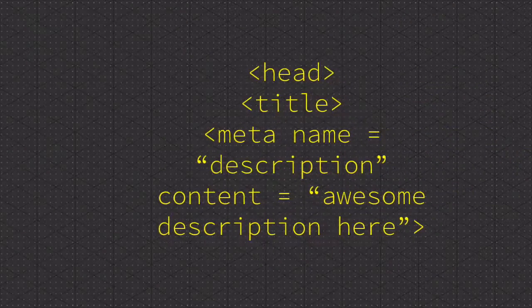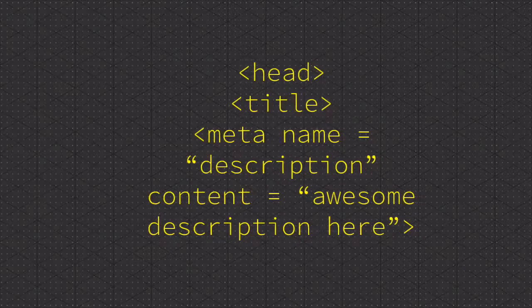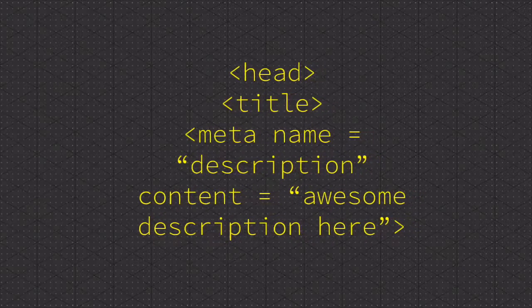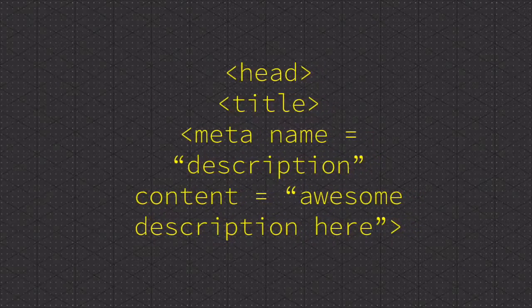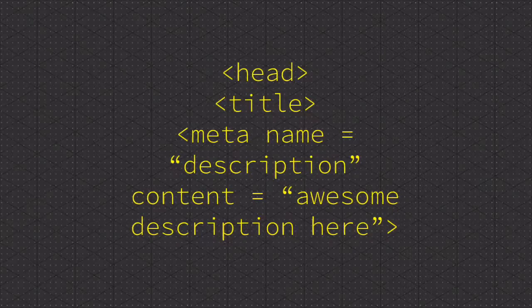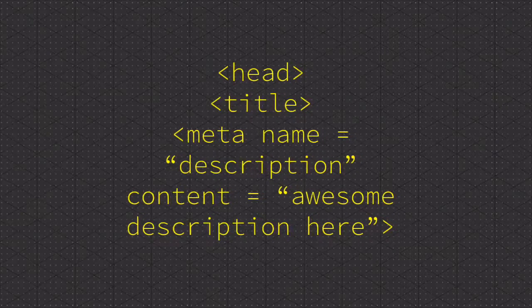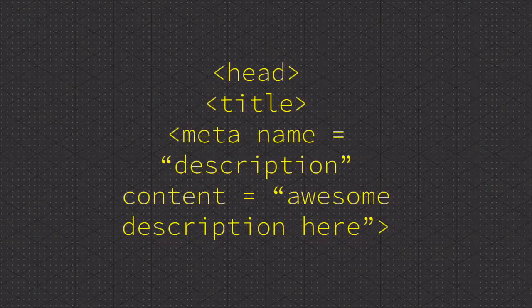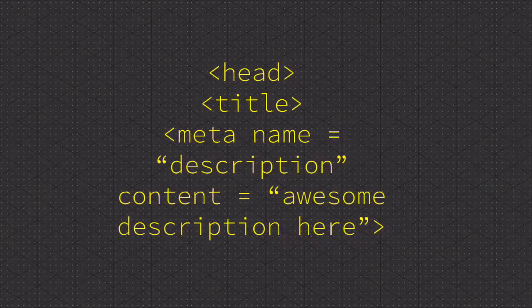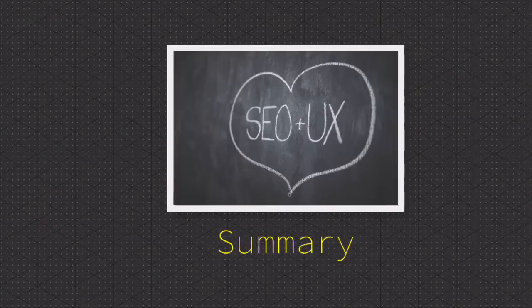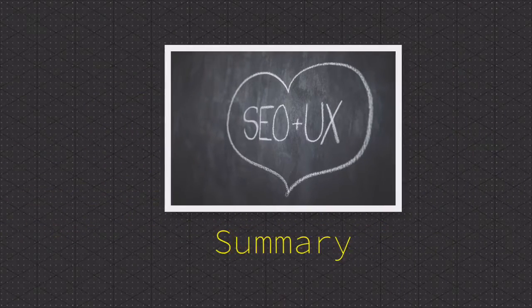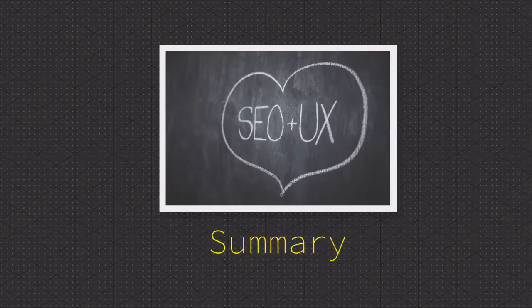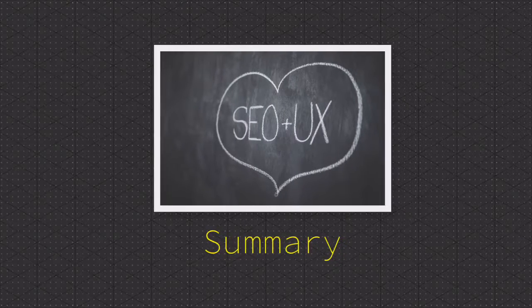The title tags should contain important keywords to help the search engine determine what the page is about. Think of your title as a four to eight word ad. Do your best to entice the reader so that they want to click and read more.